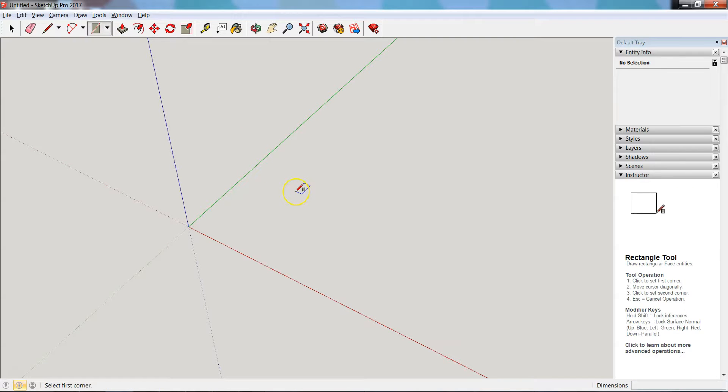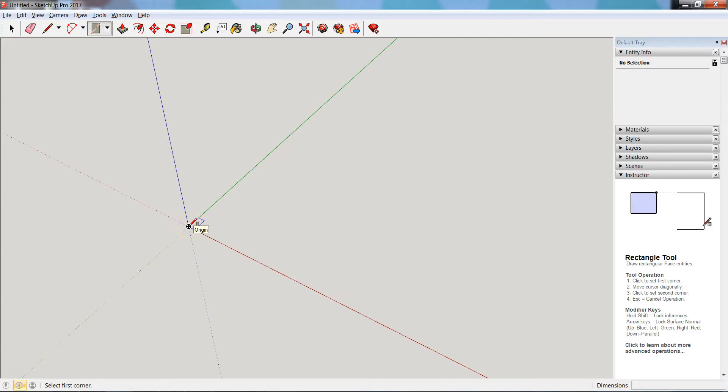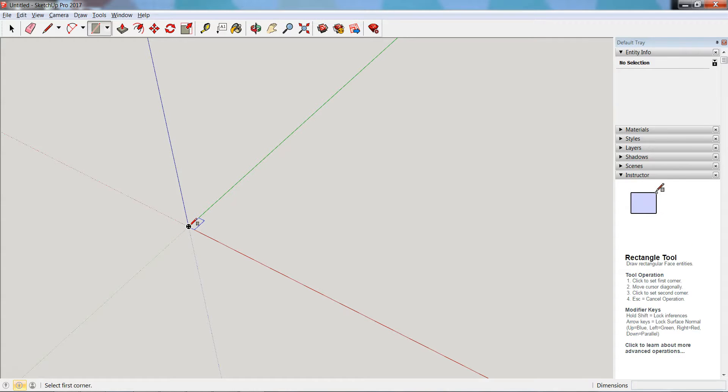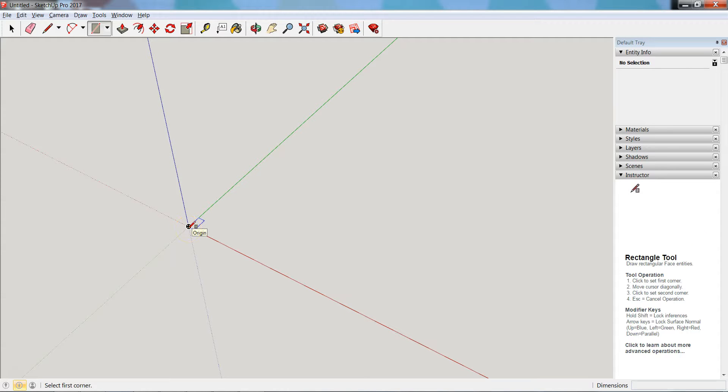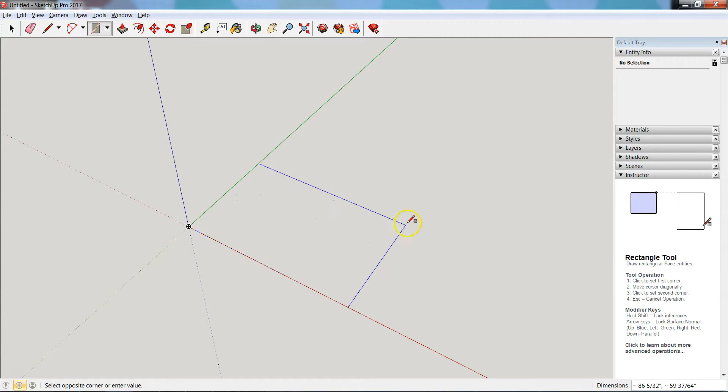When I move around you'll notice when I get to the point where the axes meet, that little icon shows up saying you're at the origin - this is zero, zero, zero, which is where I want to start. If I click right now, that first point is connected to that center point of the 3D space. That first click indicates the first corner and my second click is going to say where I want the other corner of my rectangle.